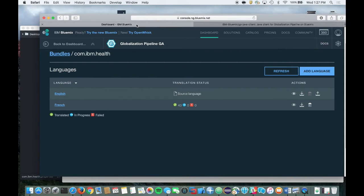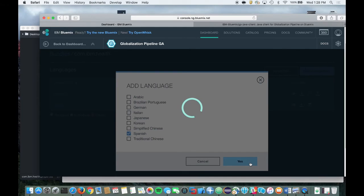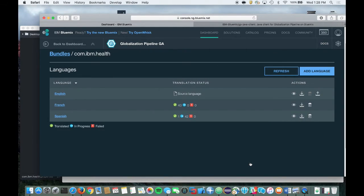I'm now going to show you an application that has been configured to use the Globalization Pipeline service Java SDK and how you can add languages to the application dynamically. Let's go back and add Spanish to our application by clicking on the Add Language button and selecting Spanish. Let's click Refresh to check the status — it only takes a minute or two for the translation to be completed. Now that our translation is completed, we can simply change the browser's language preference to Spanish and refresh the browser page.